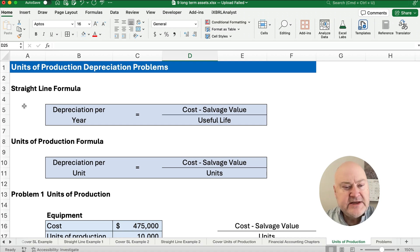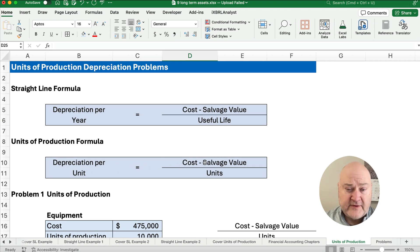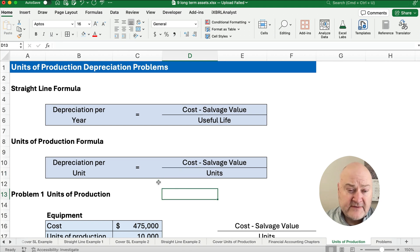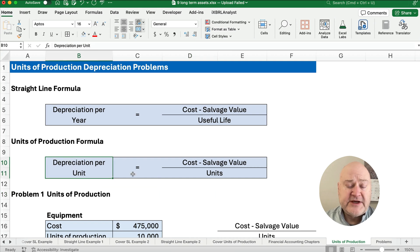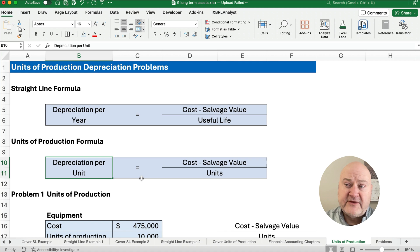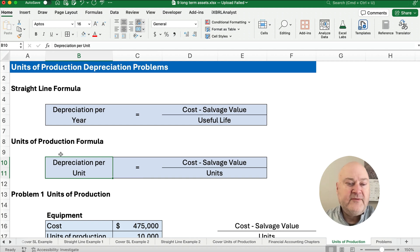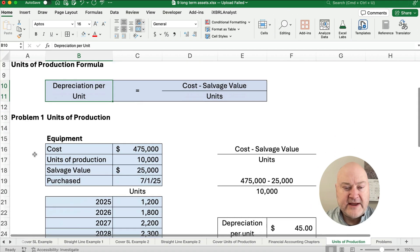One change to get the units of production formula: we take the cost minus the salvage value — the same numerator — and then divide by the number of units. So we get a depreciation per unit. If you have a truck, it's not that the truck is three years old; it's that the truck has 100,000 miles on it. That shows the use. In some cases, we use units of production rather than the length of time.